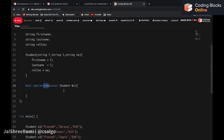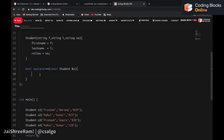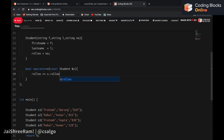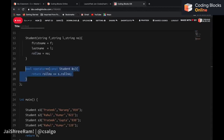To compare two students, we compare the roll number of the current student with the roll number of the student we are given. If this roll number equals s dot roll number, we return true, meaning the two students are the same. That's how equality is defined for the student class.